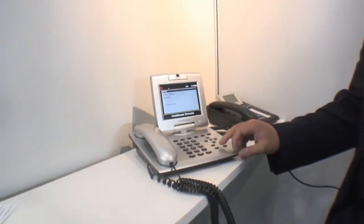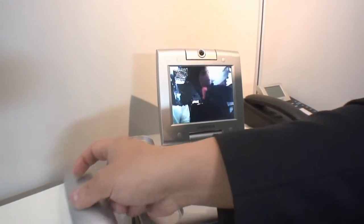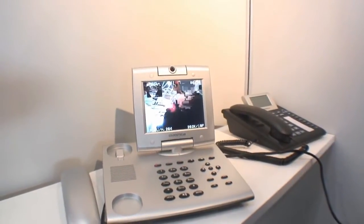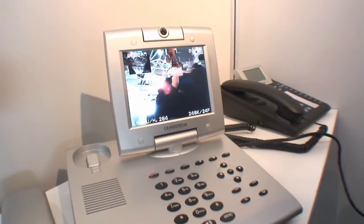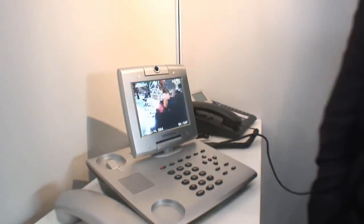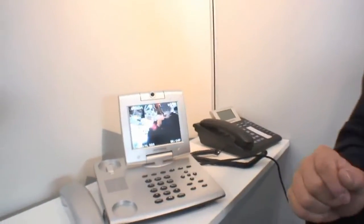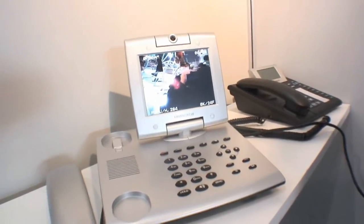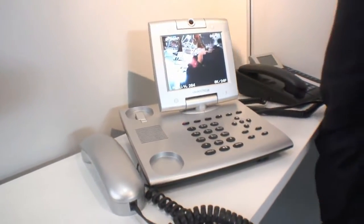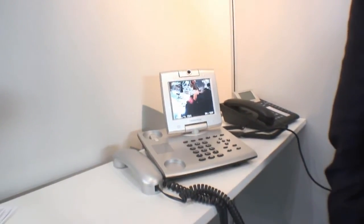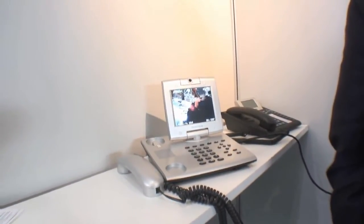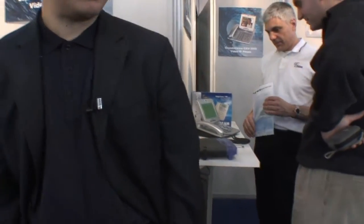Oh, somebody's calling us, looks like. Let's see the other side. Hello. This unit that we're demoing today is still in beta test, so there are probably some little glitches. Once we clean up several bugs, this will be ready. It's another unit over there.